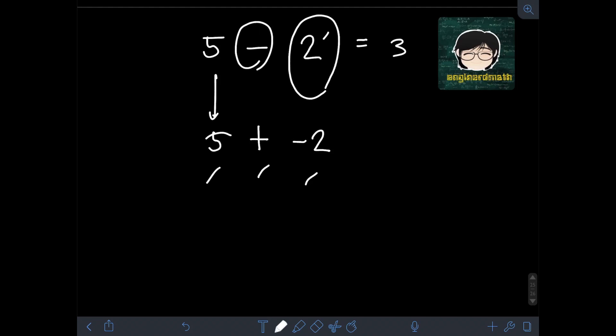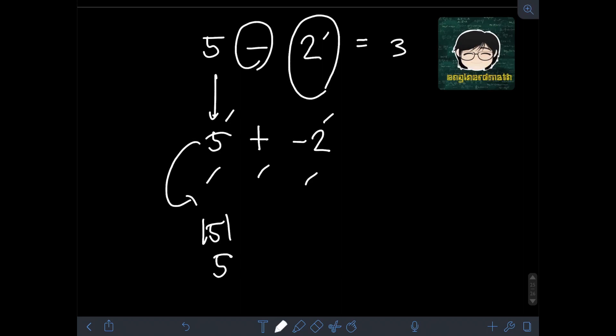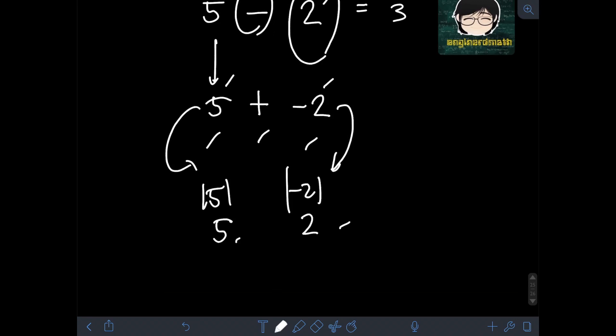This falls under addition of unlike signs, because one is positive and one is negative. Based on the rule for unlike signs, we get the absolute value of both numbers and subtract the smaller absolute value from the larger. The absolute value of 5 is 5, and the absolute value of negative 2 is 2. Since 2 is smaller than 5, we subtract 2 from 5, giving us 5 minus 2, which equals 3.